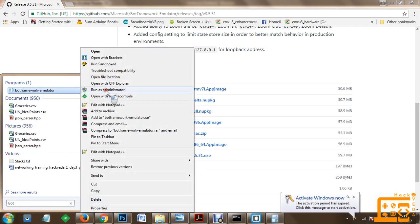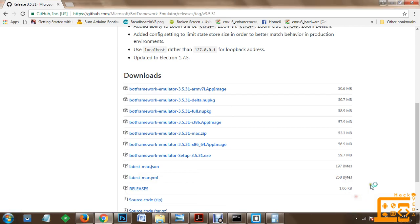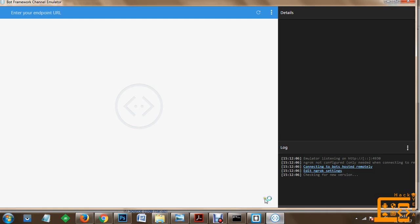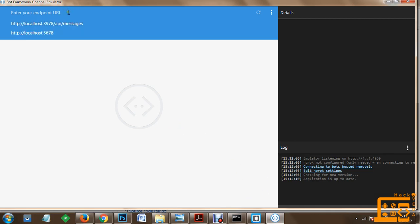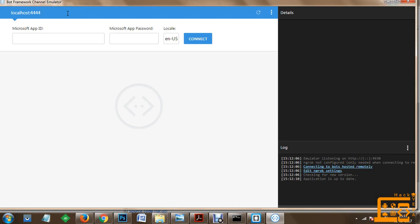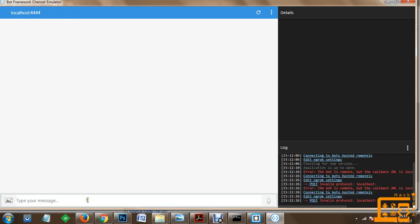The bot framework emulator is an important tool to test your bots effectively. Once the bot framework has loaded, we look for the endpoint URL. We go to localhost on port 4444 and open this connection. Make sure to specify the HTTP protocol - otherwise it identifies it as an invalid protocol. Once connected, we are receiving messages on the node protocol.